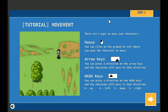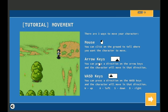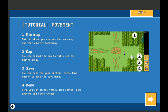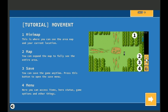There are three ways to move your character. With the mouse, you can click on the ground to tell where you want the character to move. You can use the arrow keys to move around, or you can use WASD. Over here we have the mini-map where you see the area map in your current location. You can click the actual map here to expand the map to fully see the entire area.